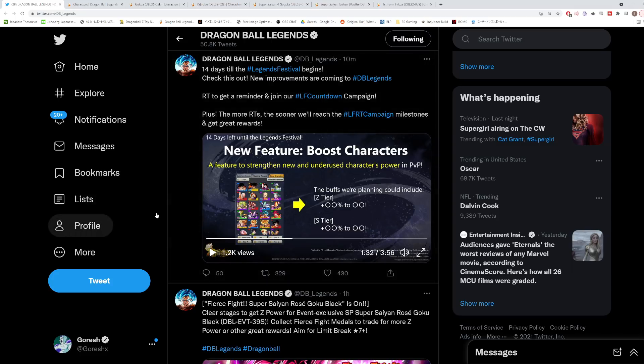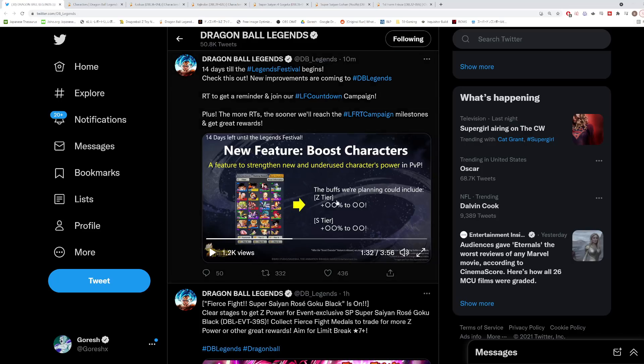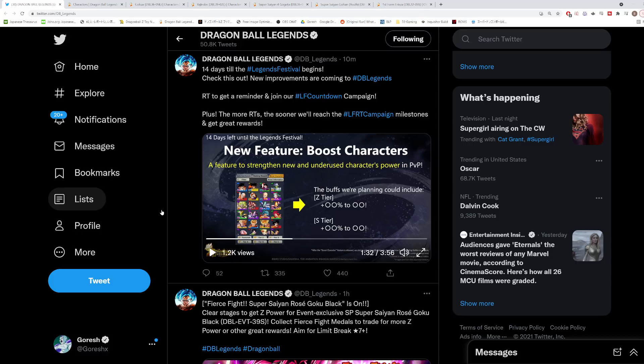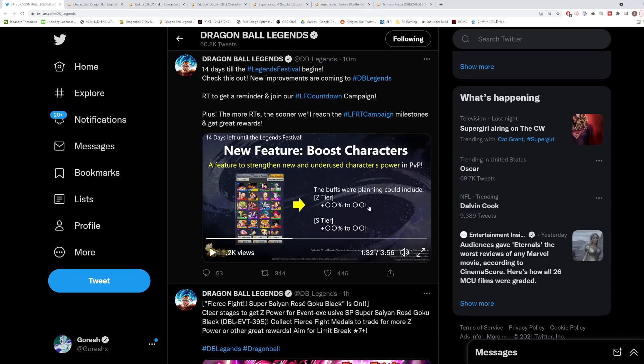I think the way it's going to work is it's going to be buffing characters more the less they're used. They publish the results of each season's usage percentages pretty much every time a season ends. Based off of that, they have the data and ability to see which characters are used more than others. For characters that are being used the least in the entire game, they're going to be getting the largest benefit of the Z tier buff. Characters like Zenkai Red Gohan who's in every single match are not going to be getting a buff at all.